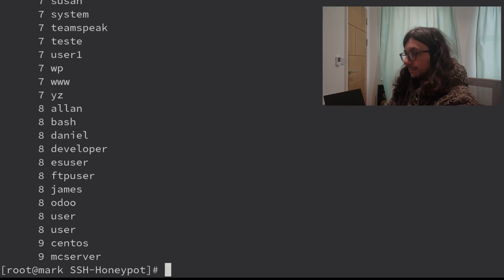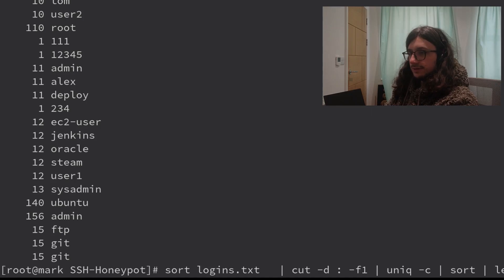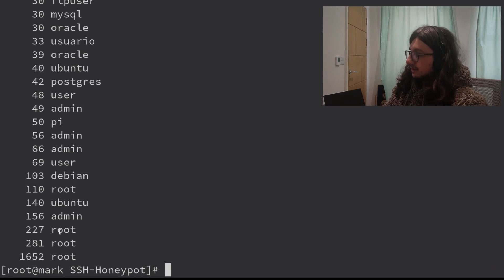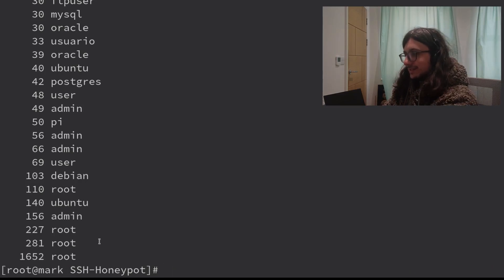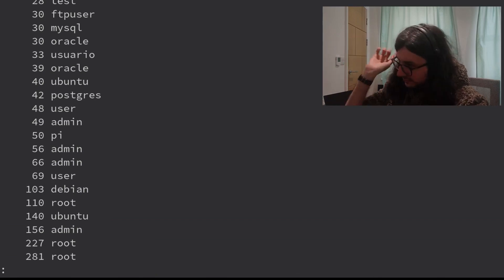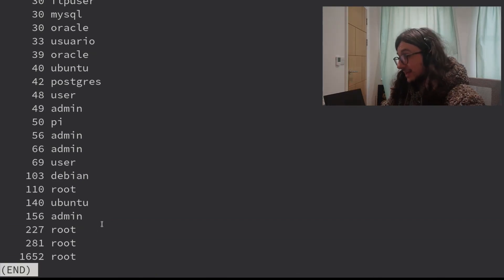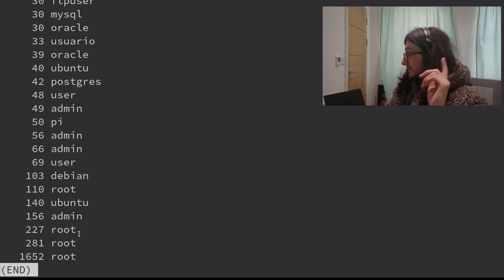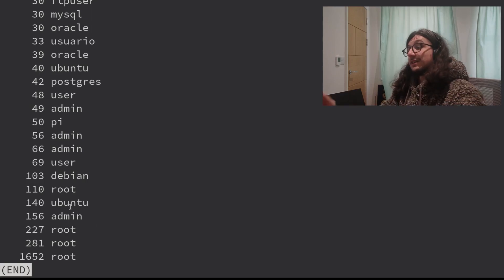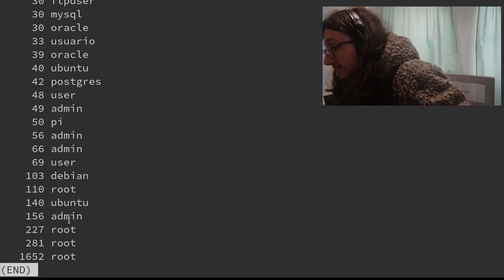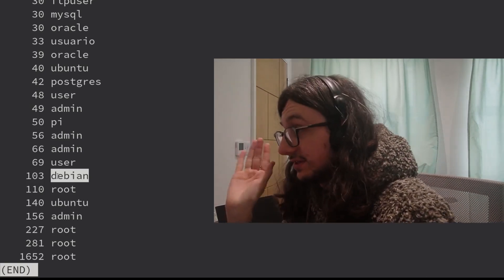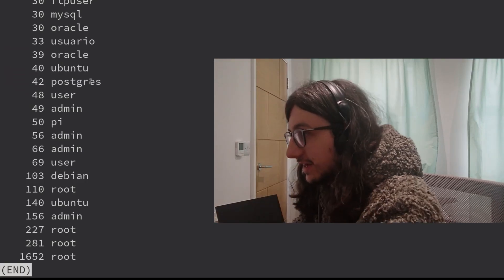Then sort the count with sort -n. Our most used username is root, then Ubuntu, then root again — not sure what happened there. Our pipeline gives us: root, admin, Ubuntu, and Debian as the top usernames. This tells you don't use Ubuntu or Debian — they're very common. Pi and Raspberry Pi are also common; there are a lot of Raspberry Pis that bots are looking for.